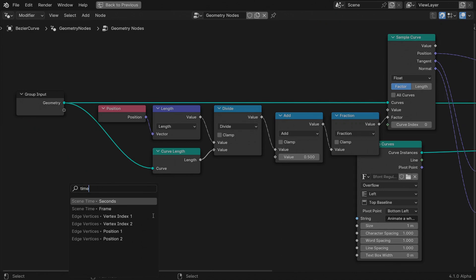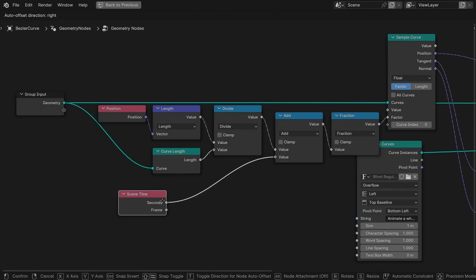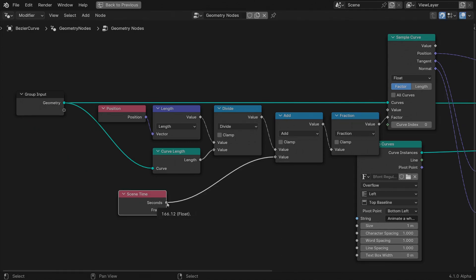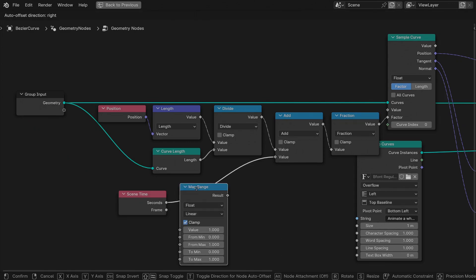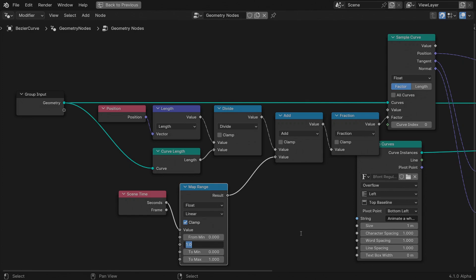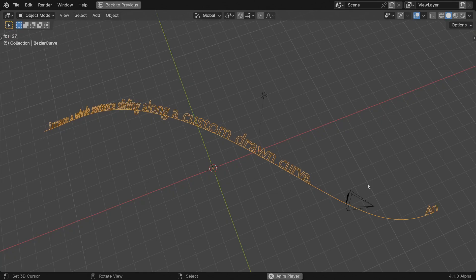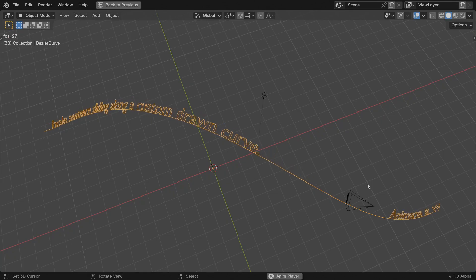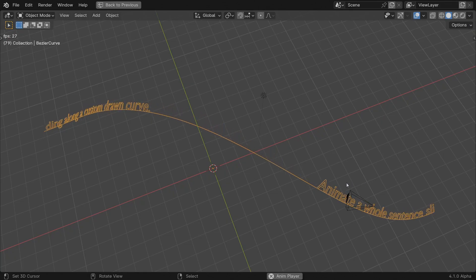Add a time node. Use a range map node to fit 0 to 10 seconds into an interval from 1 to 0. Hit play and watch proudly the characters slide and orient themselves along the curve.